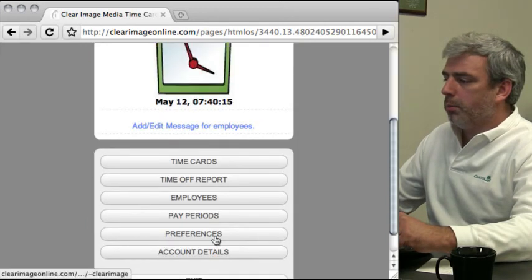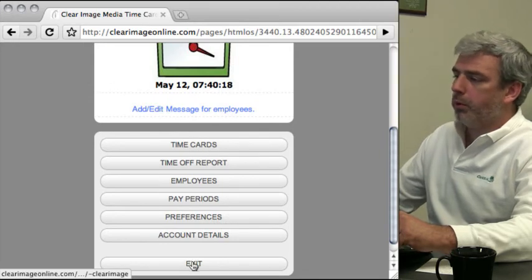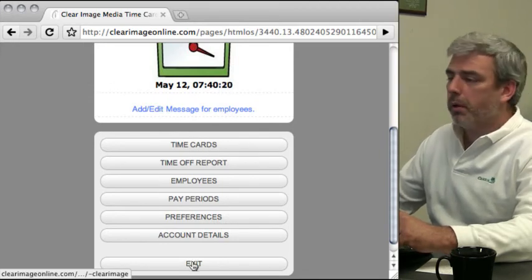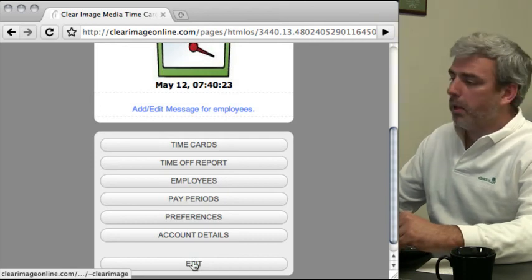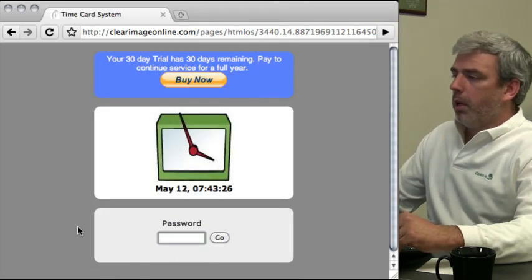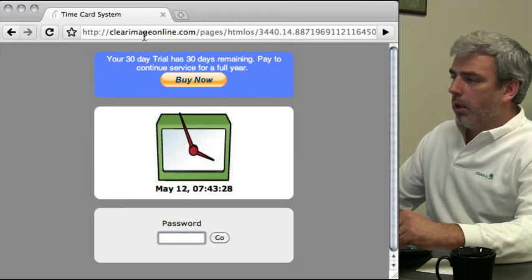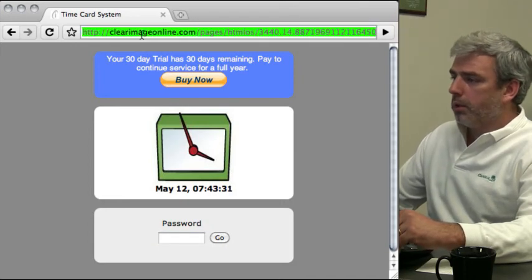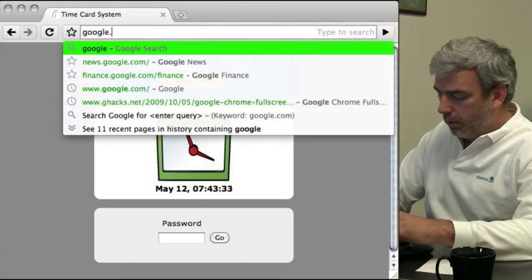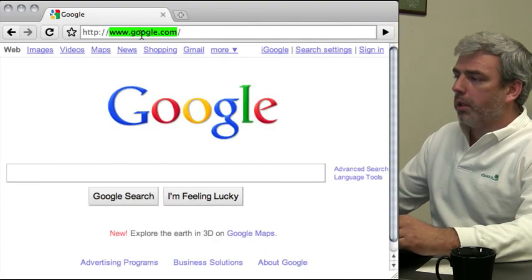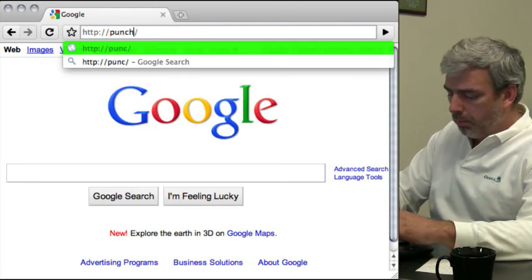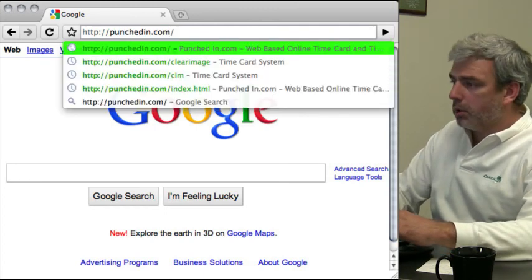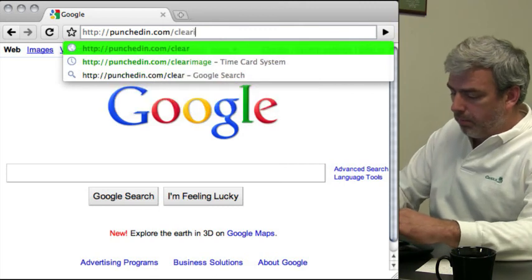At this point we're done. We've set up our employees, we've set up our pay periods. Now we can go get our employee and instruct them how to punch in. What you would instruct your employees to do is go to punchedin.com/clearimage.